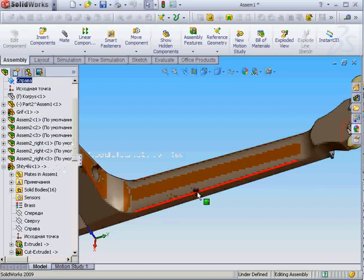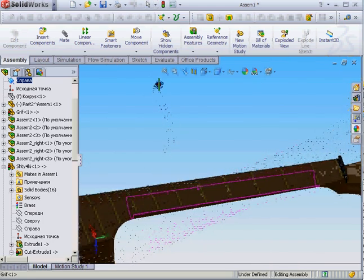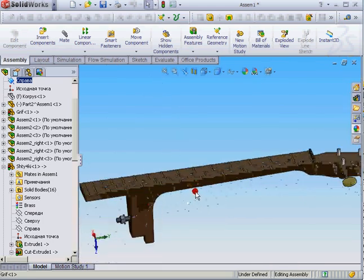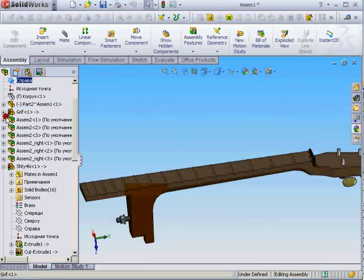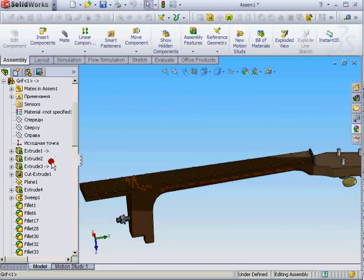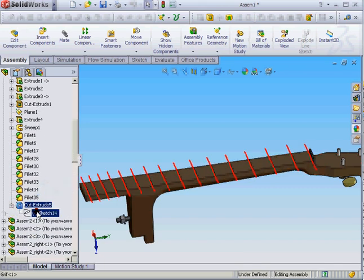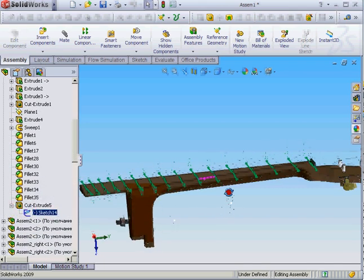And about the frets, first of all you need to create holes in the neck using this sketch.